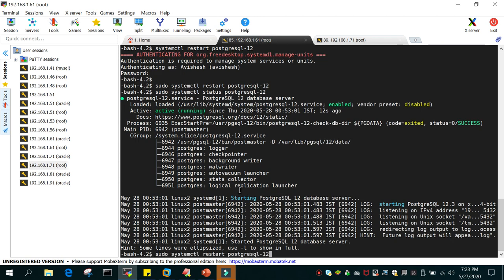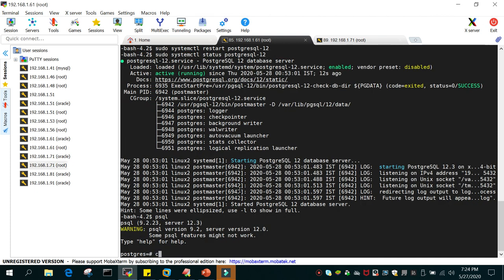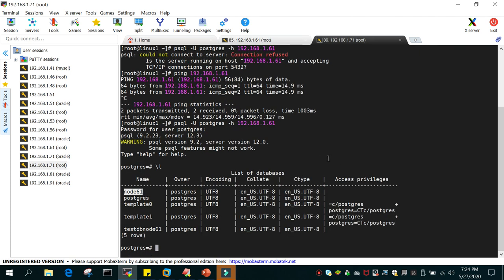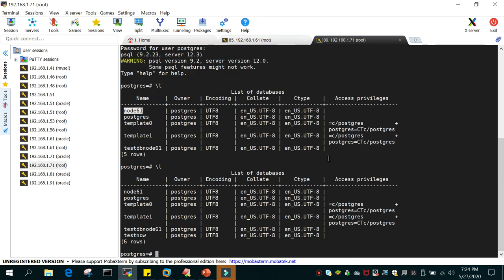We can try one more step — let's create another database. We run: CREATE DATABASE testnow. This should be visible on the server. Running \l confirms that testnow is visible from the remote server. This is the way we access PostgreSQL from a remote server.